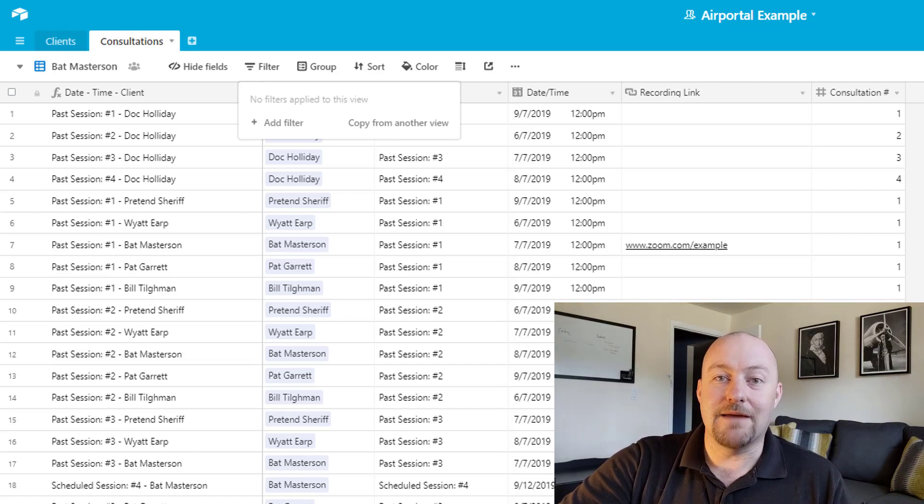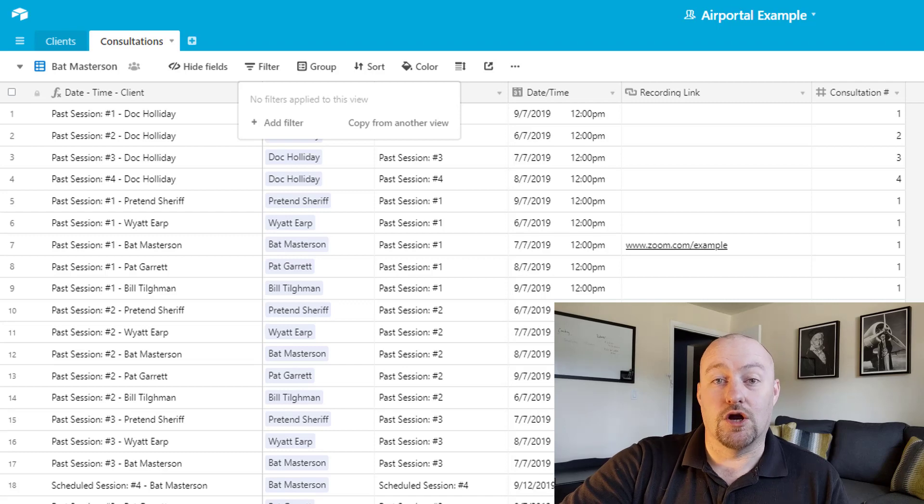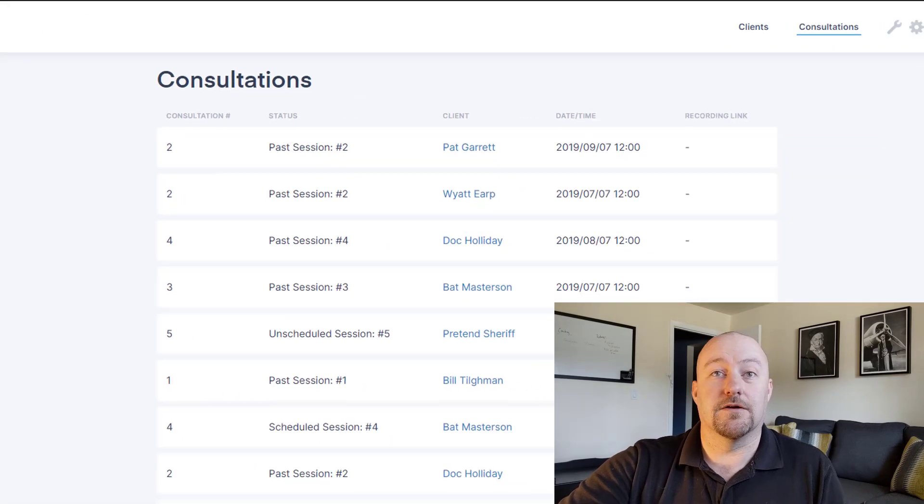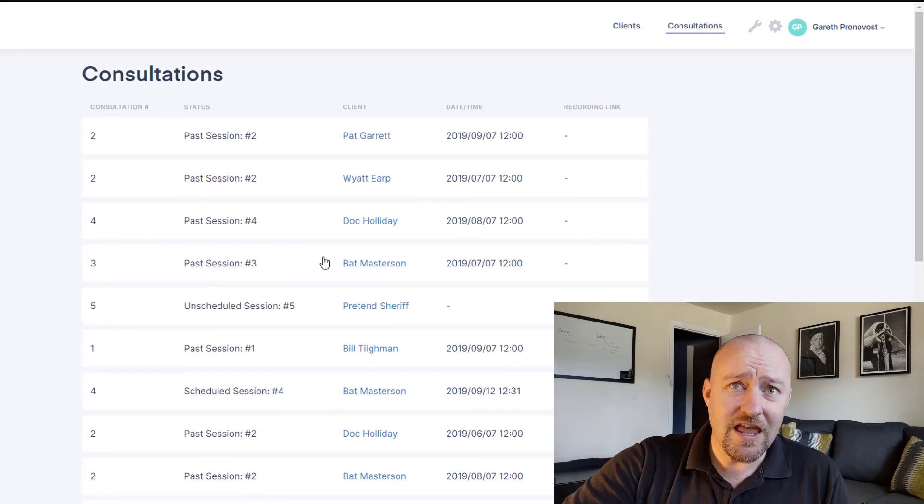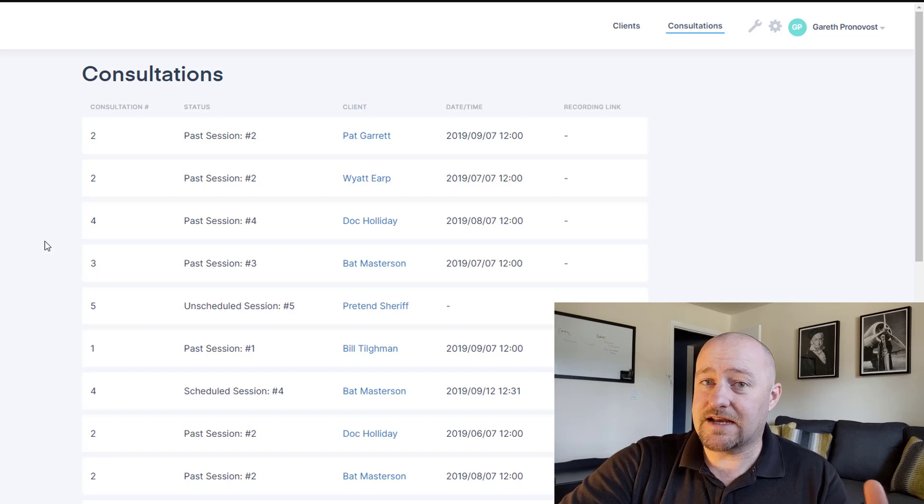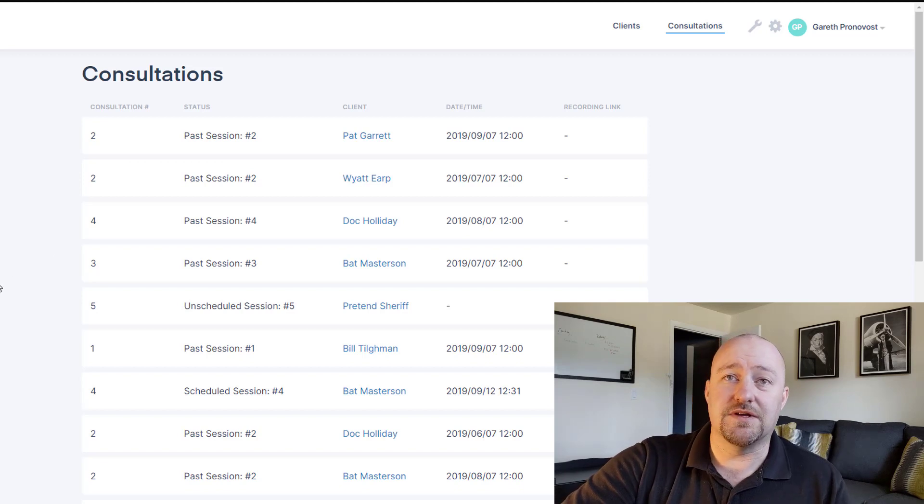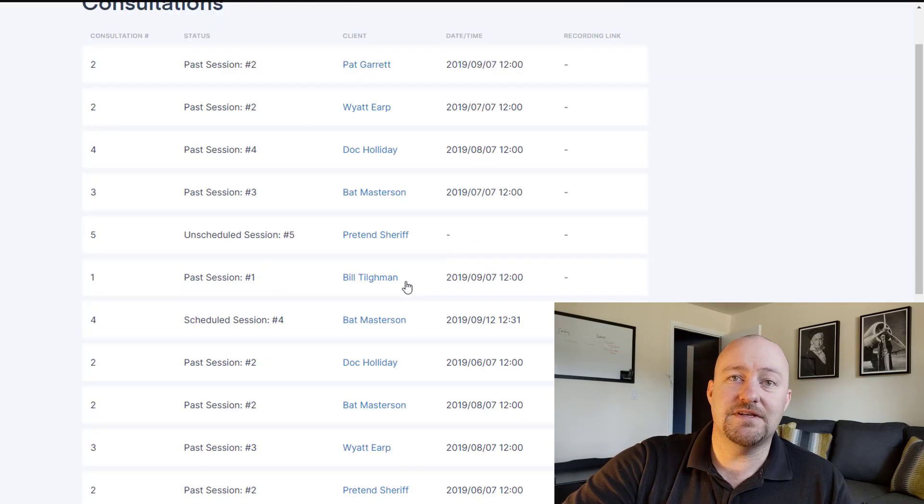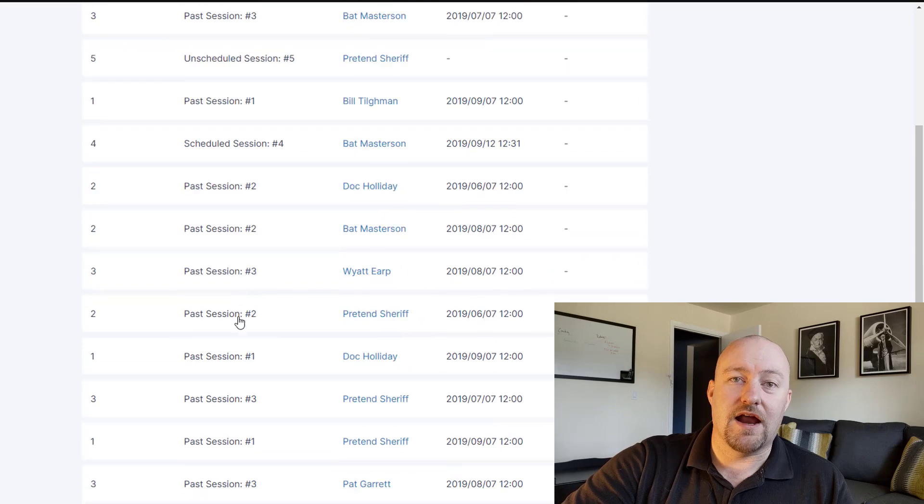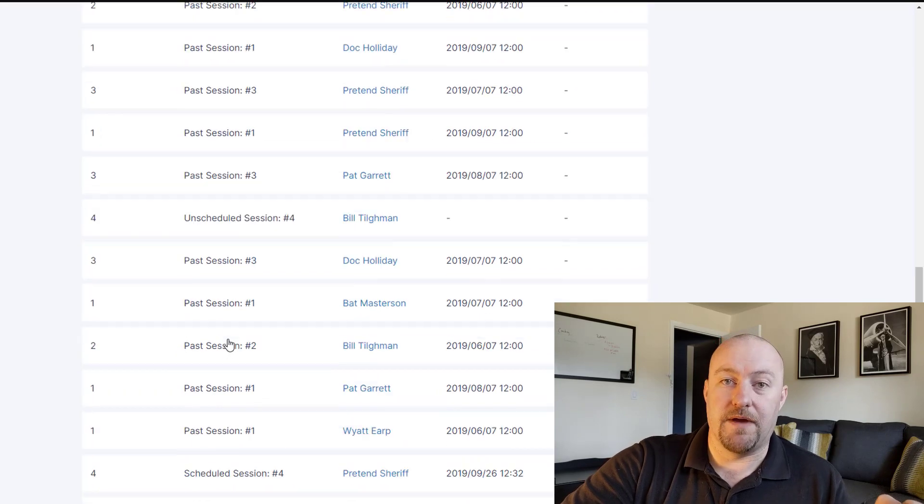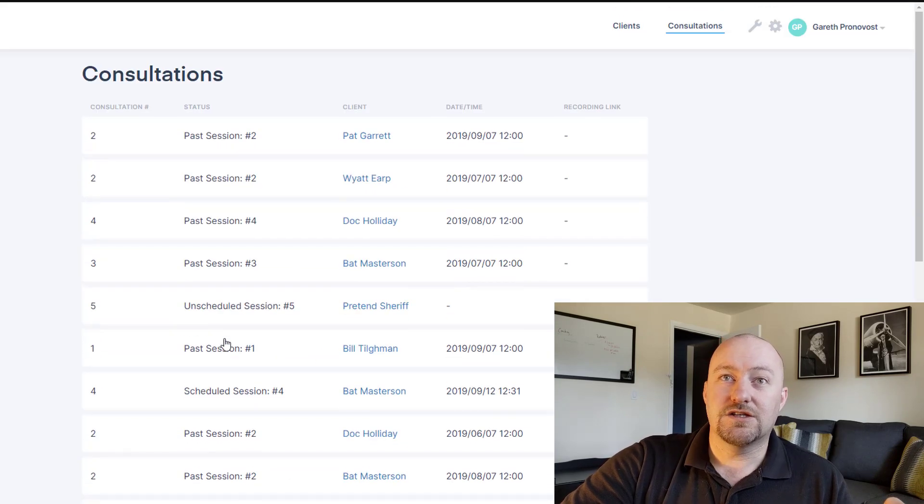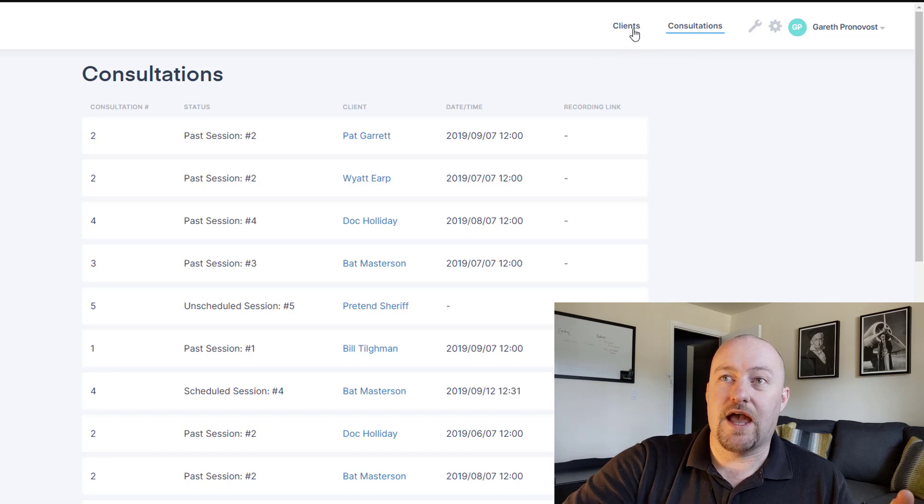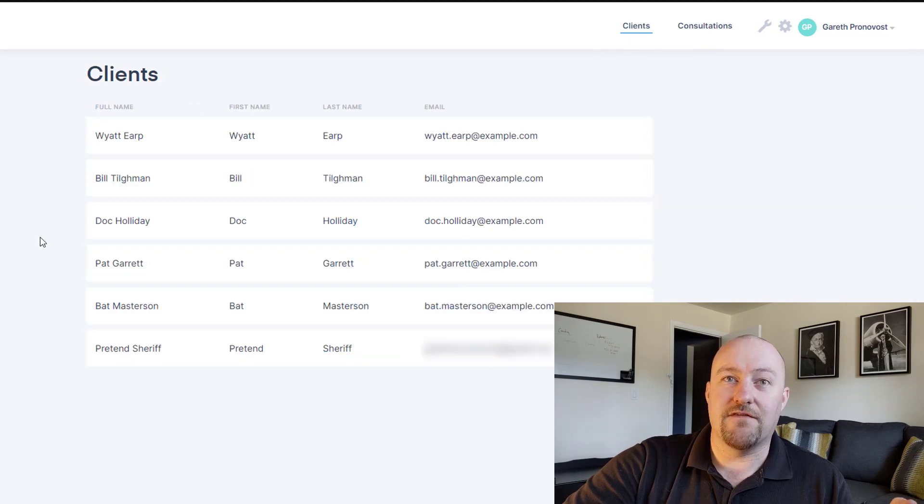So AirPortal is going to be a game changer in that regard. So let's take a look at what we're doing here inside of AirPortal. I've already connected it here, as you can see, and I have access to the exact same data that I was viewing back on the other page.